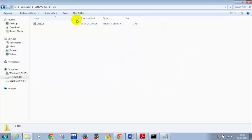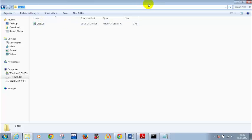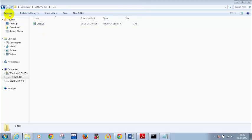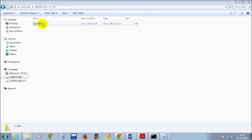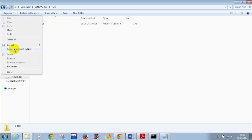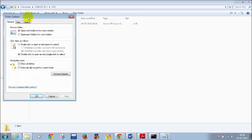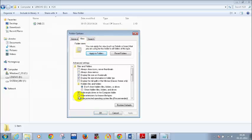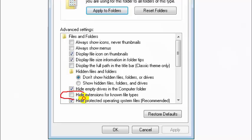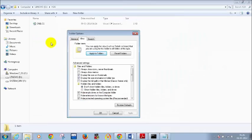Can someone tell me what I should do if I don't see the file extension? If you want to see the extension, go to Organize, click on Folder and Search Options, click on View, and then uncheck the option 'Hide extensions for known file types'. When you uncheck this option, you will be able to see the extension.